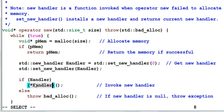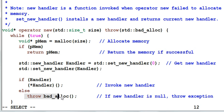If the handler is null pointer, which means there's nothing I can do to free the memory, then it will just throw a bad_alloc exception.